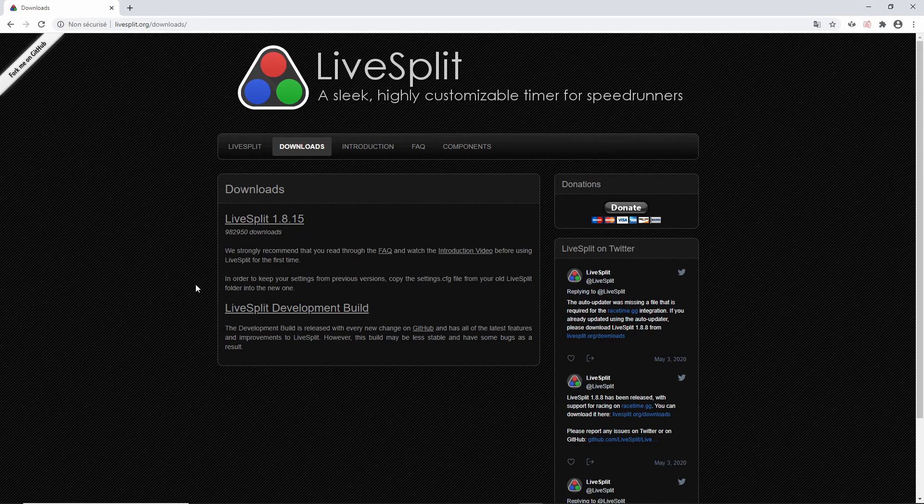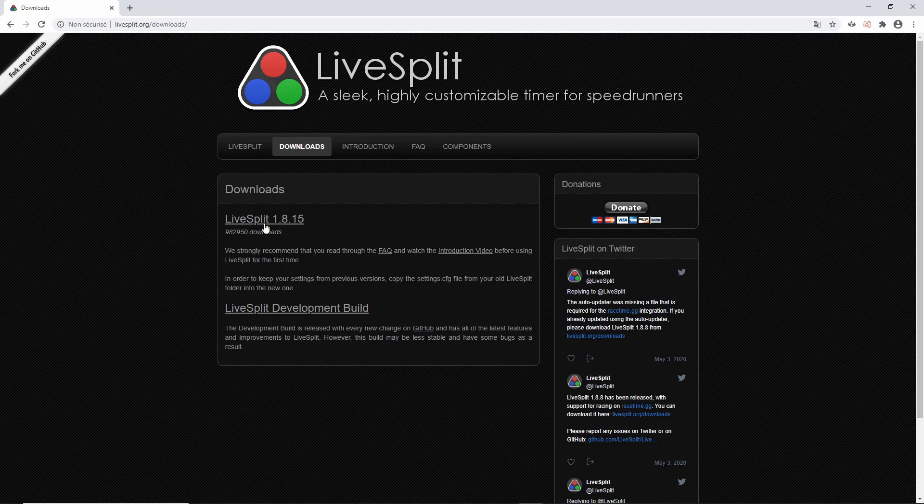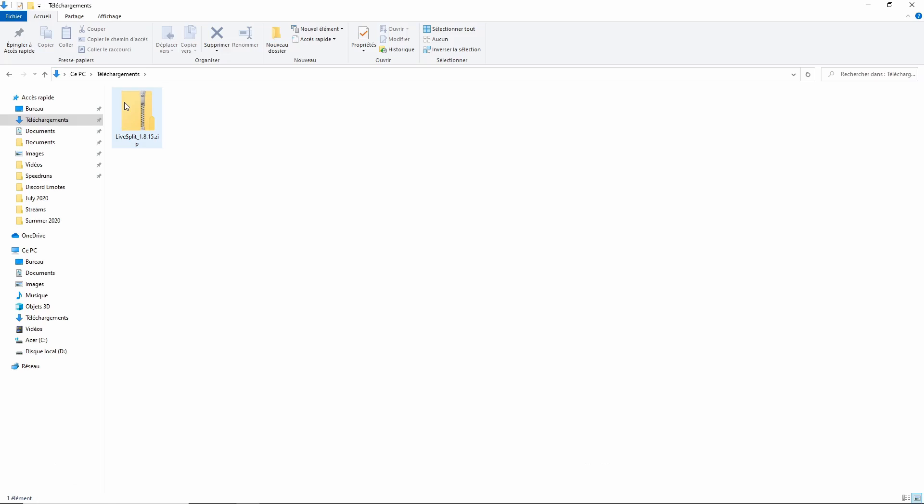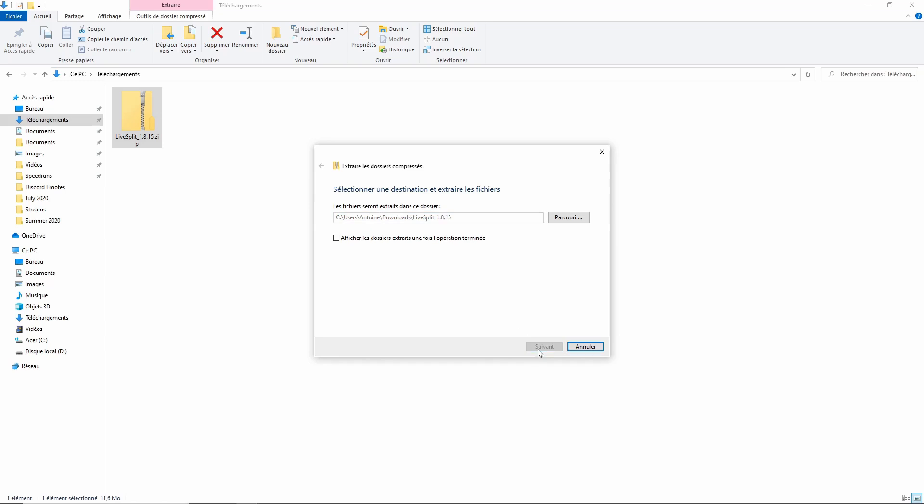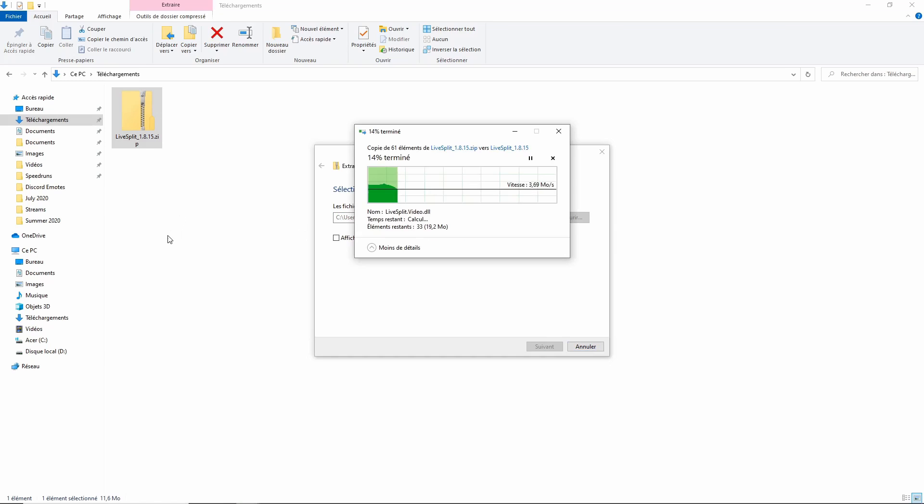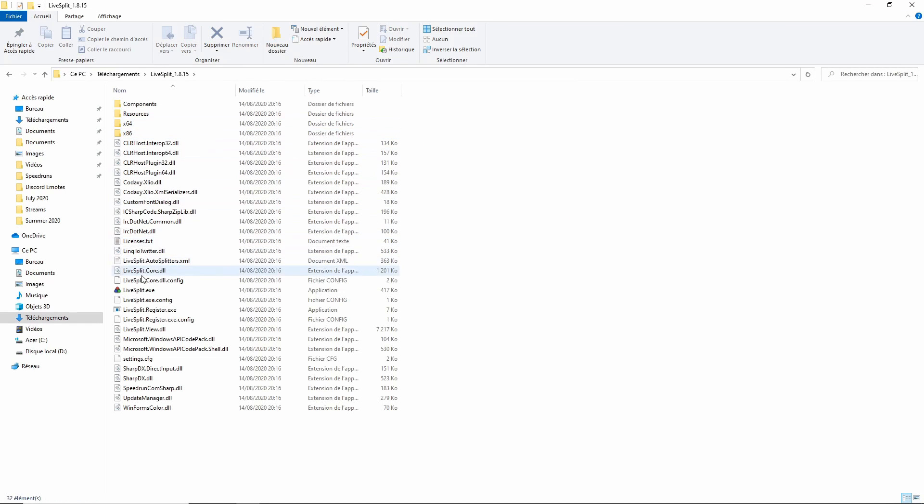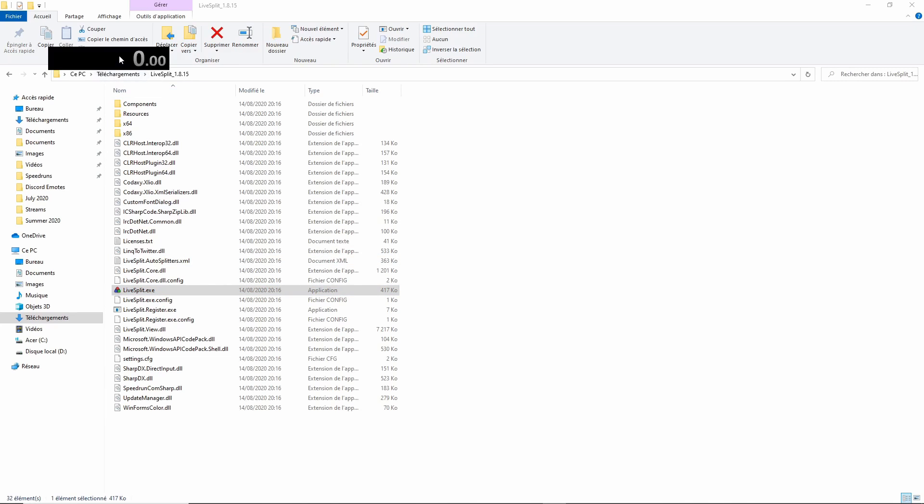First, you will need a speedrun timer called LiveSplit. Download it on their website. Extract the zip folder. Click on the created folder and launch LiveSplit with the LiveSplit.exe file. A white timer with a black background should appear on your screen.